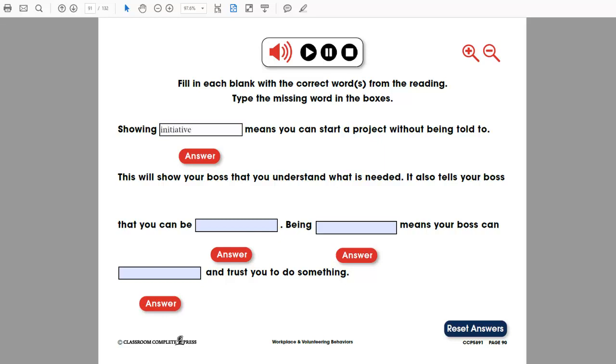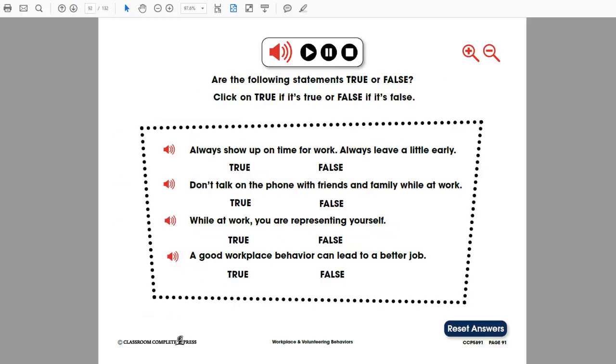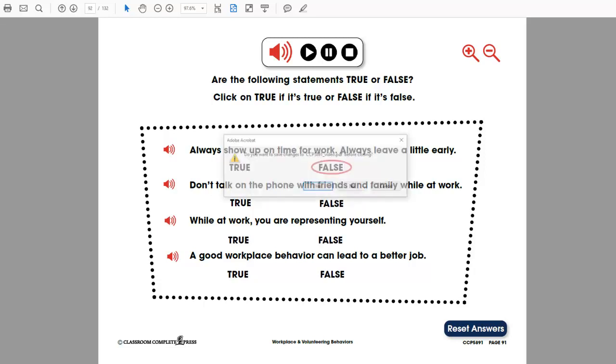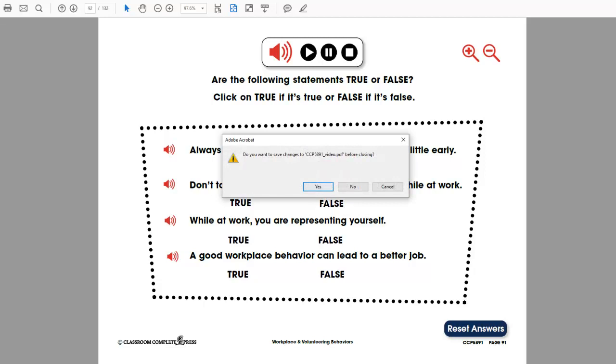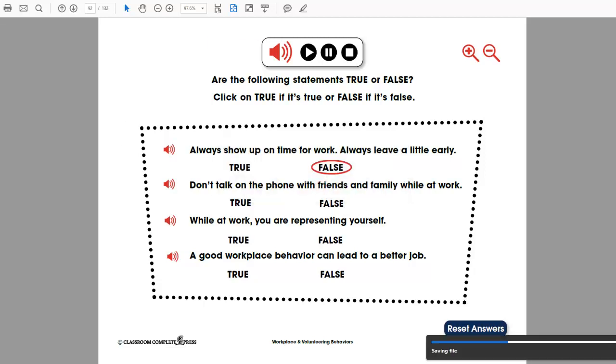This resource includes areas for learners to type in their responses, as well as built-in answer reveals for quick and easy assessment. This statement is false. Learners can then save the resource to keep their answers for teacher evaluation.